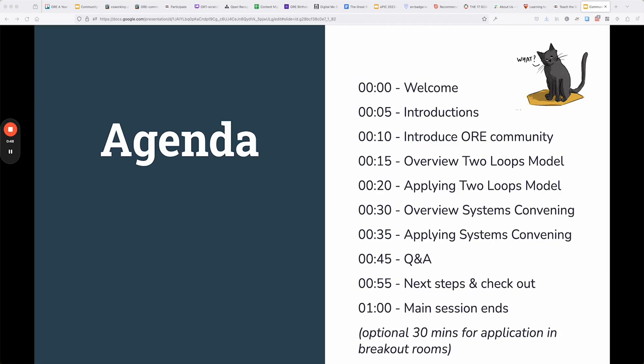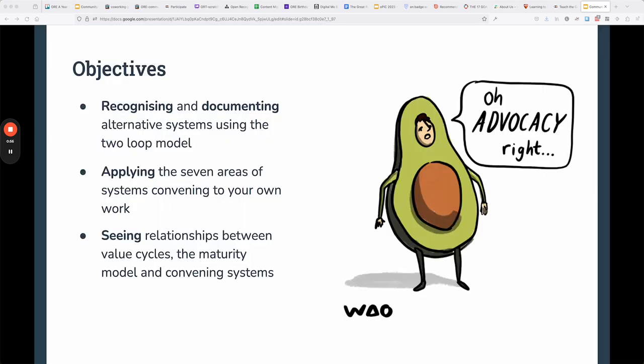This video is going to focus pretty much just on those first couple of parts. By the end of it, hopefully you will be able to understand the two loops model, understand the seven areas of systems convening, be able to apply it to your own work, and see the relationships between value cycles, maturity systems, and convening systems.